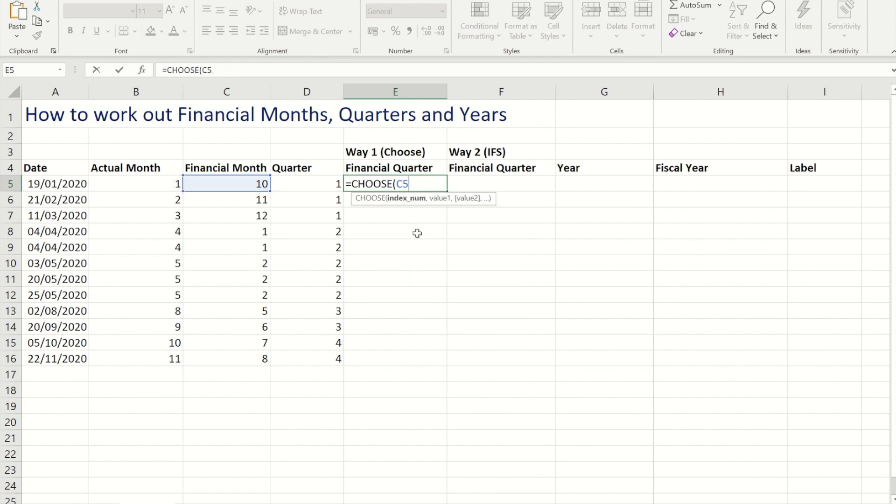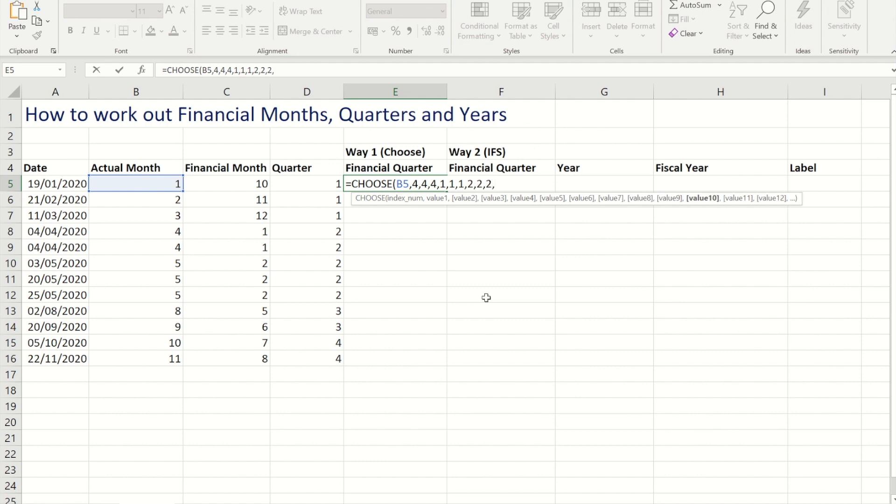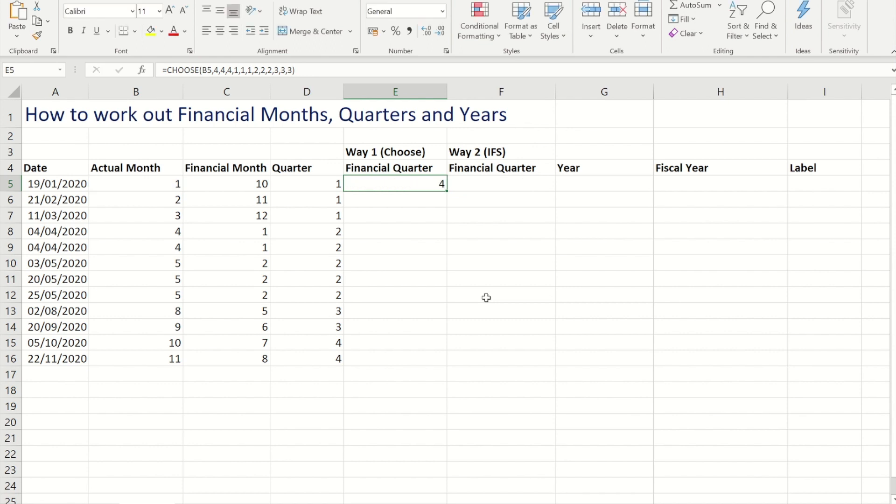The first three values you get for the actual month would then be 4, for the next one 2 and 3 they would be 1, and then so on 3 twos and then finally 3 threes. Okay.